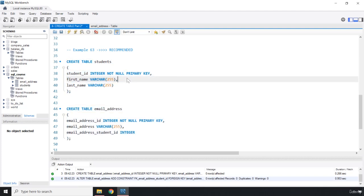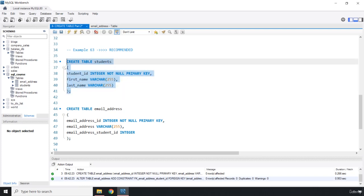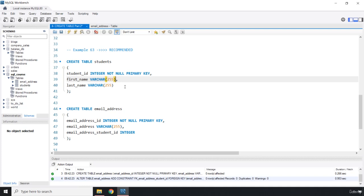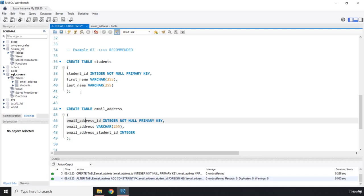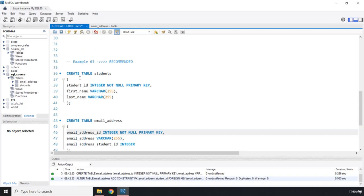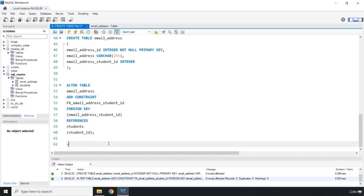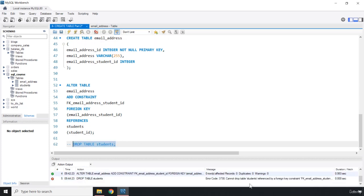Now if we try to remove the students table, are we going to get an error? Yes. The students table is being referenced by a foreign key, meaning there's a link attached to it. You can't remove it while that reference exists. If I run DROP TABLE students, I get: 'cannot drop table students because it is referenced by a foreign key constraint.'